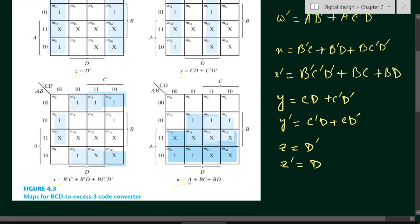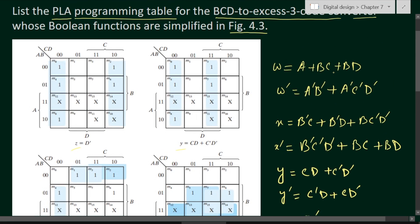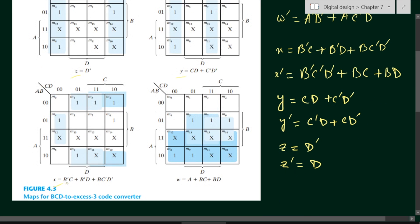W is A plus BC plus BD. W bar will be A bar B bar plus A bar C bar D bar. I have already shown how to find out the complement — you put the whole complement and find the expression. X expression is B bar C plus B bar D plus BC bar D bar. Taking the complement, X bar is B bar C bar D bar plus BC plus BD.